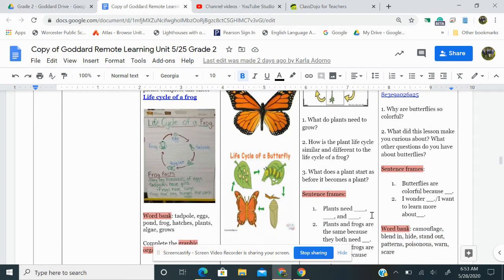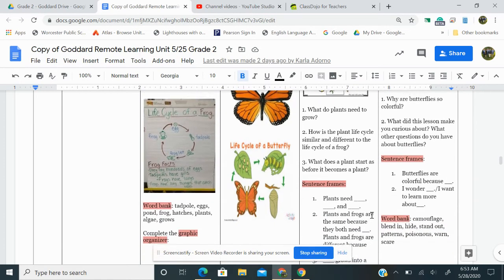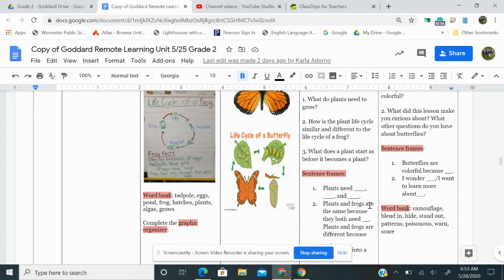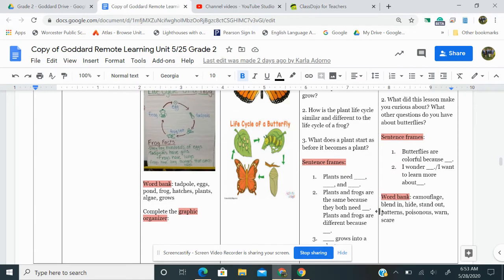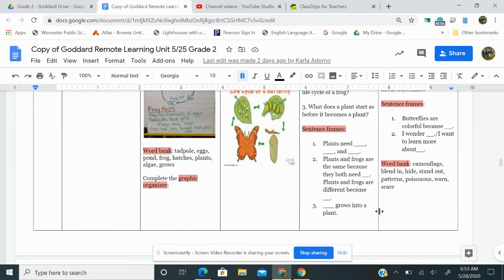And here are some sentence frames to get you started. One, plants need blank, blank, and blank. Two, plants and frogs are the same because they both need blank. Plants and frogs are different because blank. Three, blank grows into a plant.